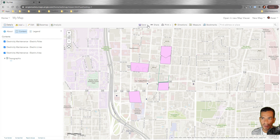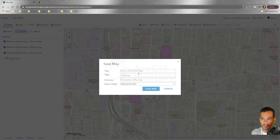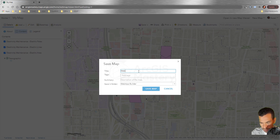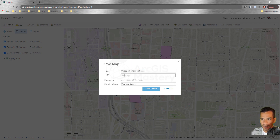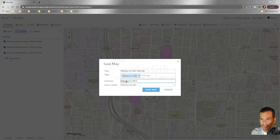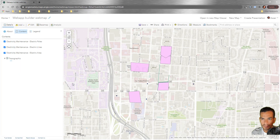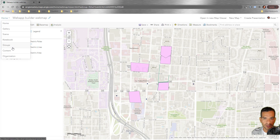We can save this map as a new map. We'll call it 'Web App Builder Web Map', give it a tag, add a summary 'Web App Builder', and save it in the folder 'Web App Builder'. Now we can go back to our content.